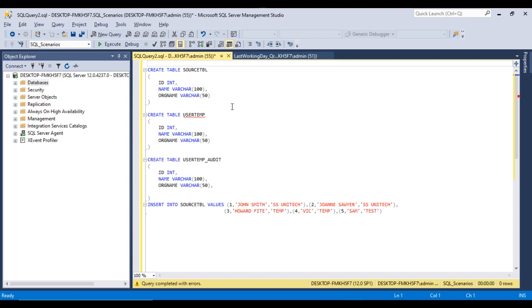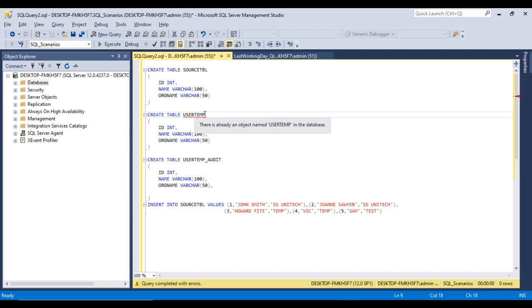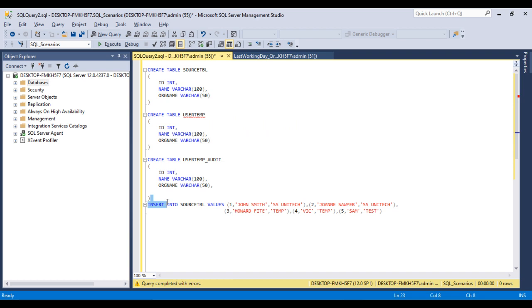I have already written this script to save time. The first table is our source table, which has ID, name, and organization name. The second table is the user temp table — this will be our main table. We want to load data from the source table into the user temp table and simultaneously into the user temp audit table. Let me execute this query for creating the tables.